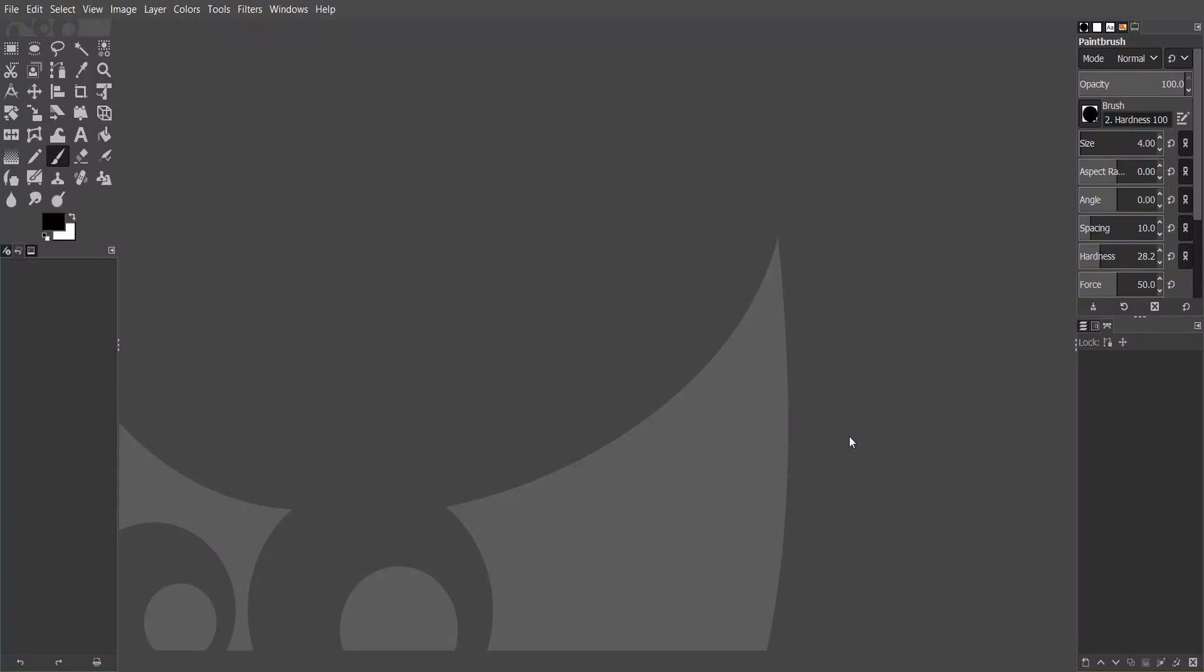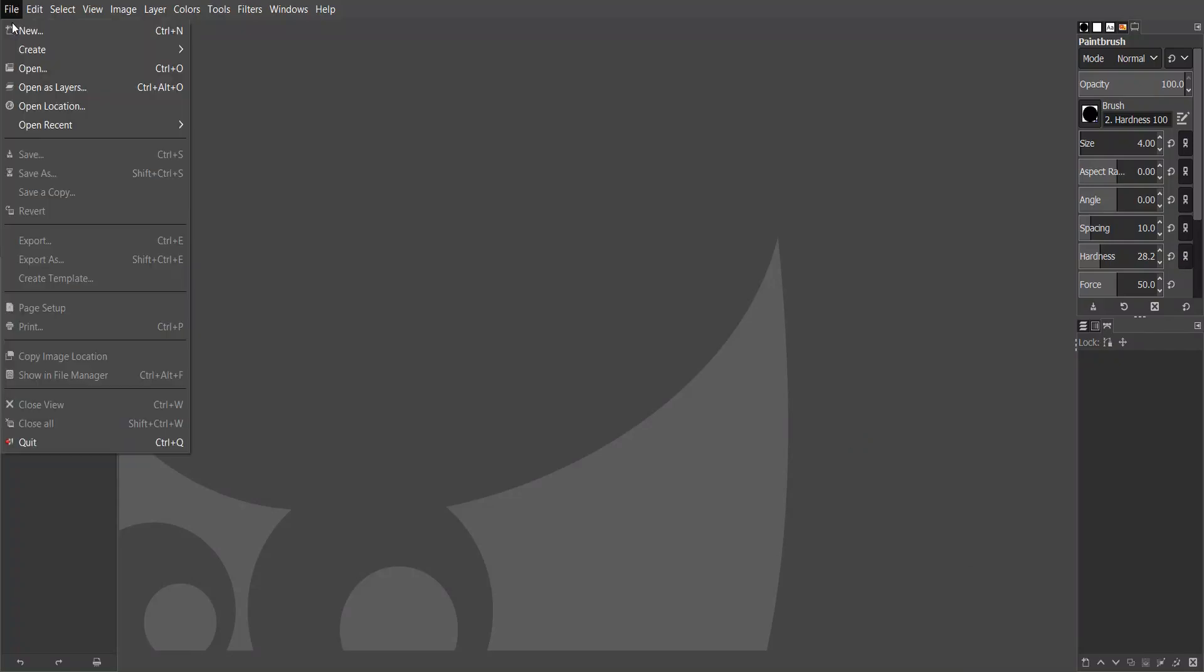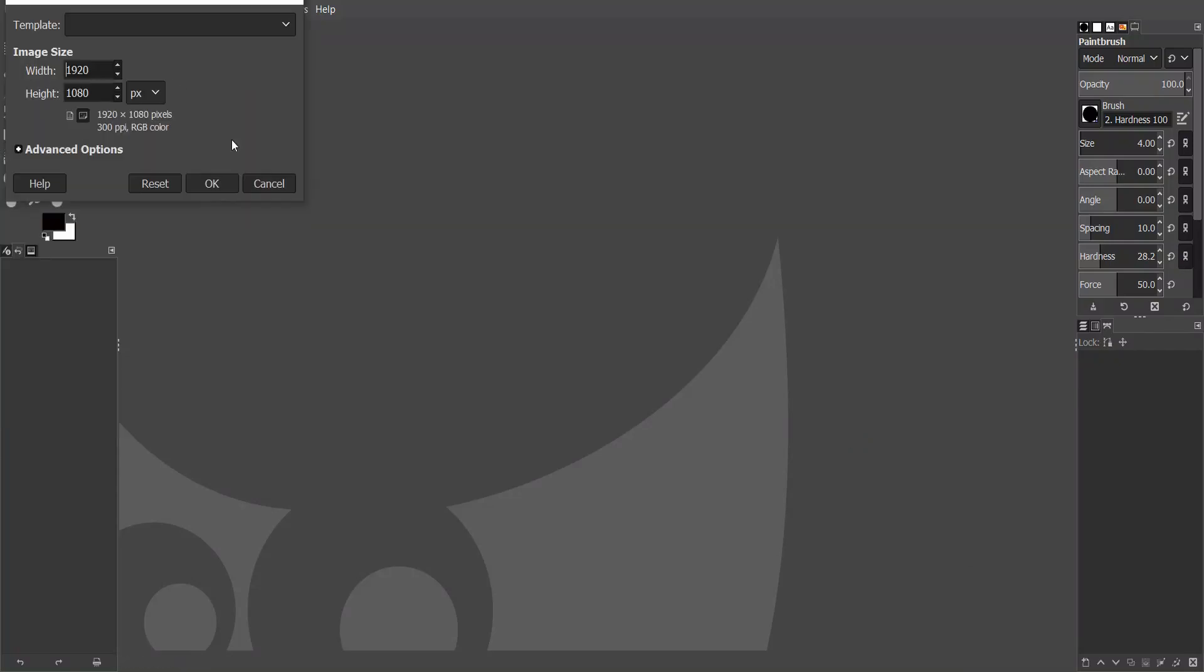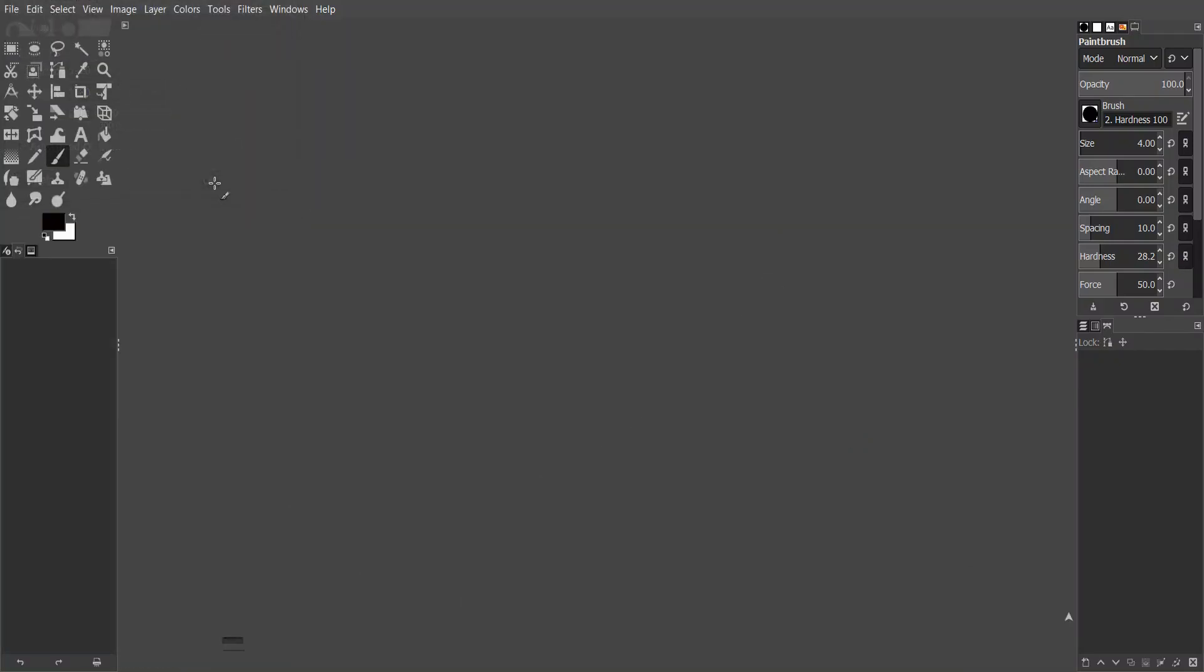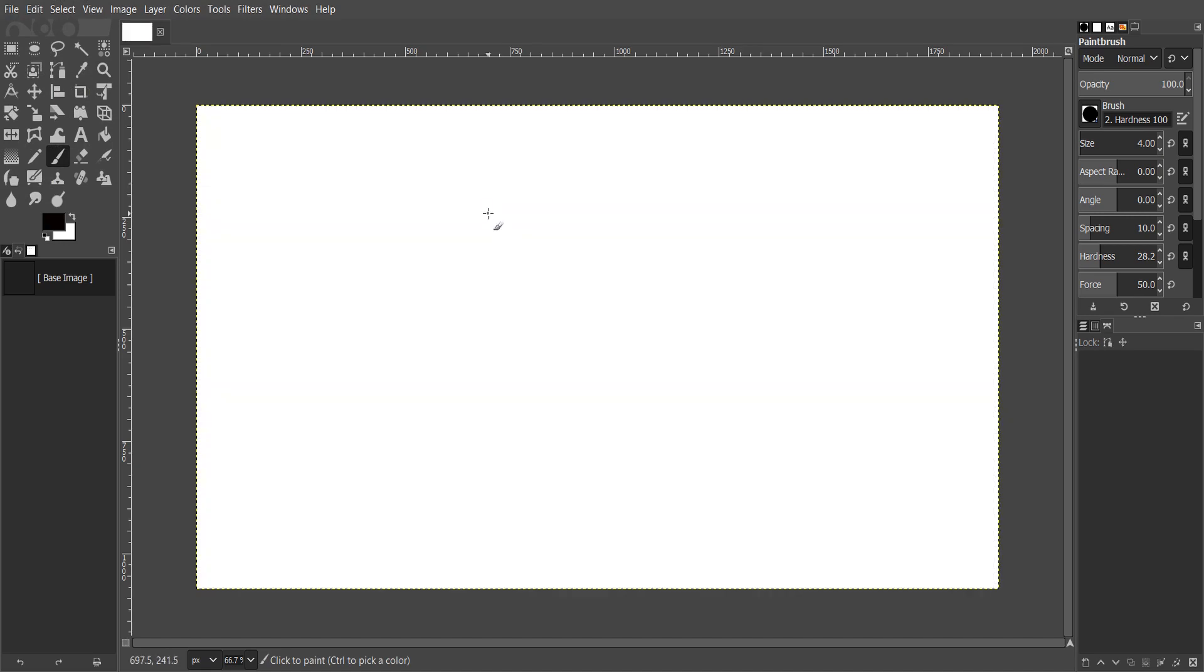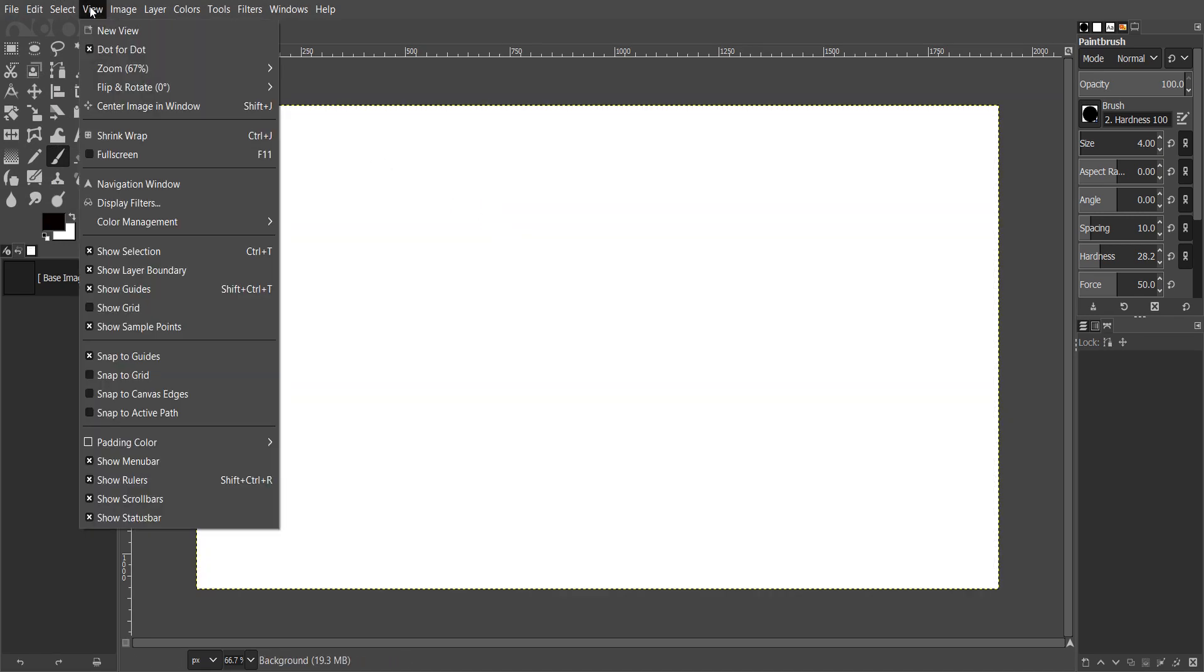So let's begin, open a new project. Go to view, show grid.